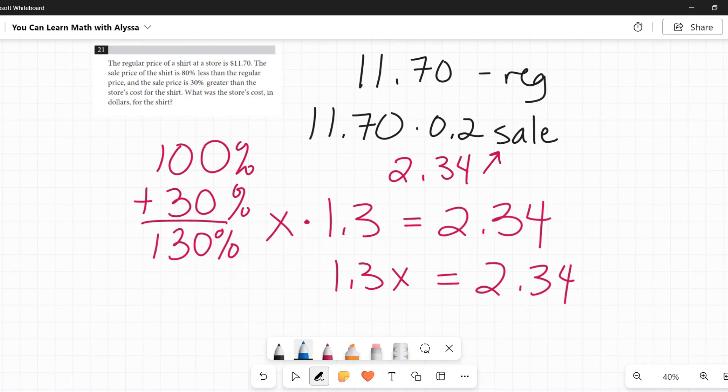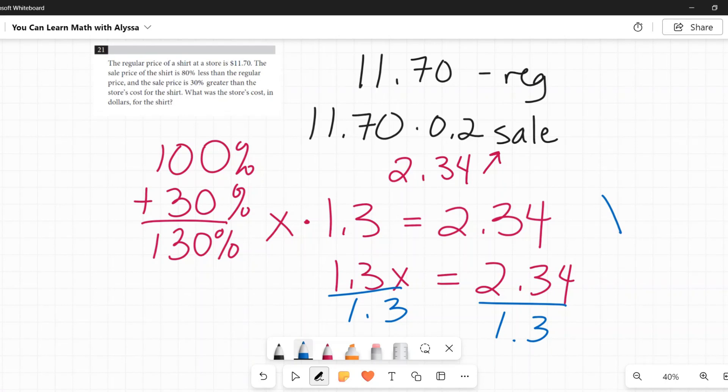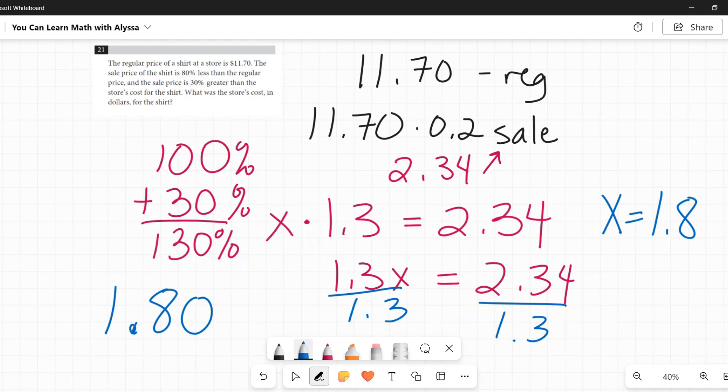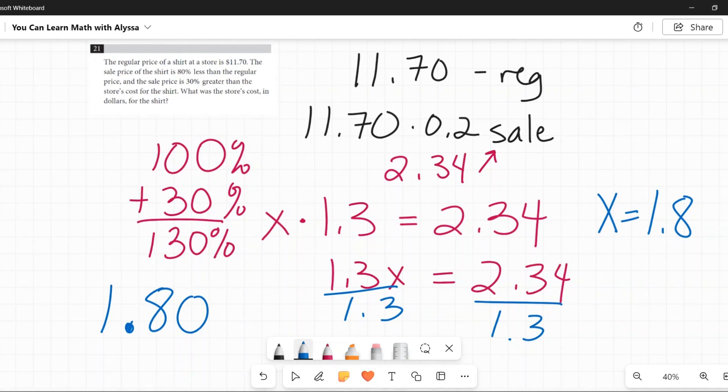Now to undo this, X is being multiplied by 1.3. I need to divide both sides by 1.3. And when you divide $2.34 by 1.3, you get that X is equal to 1.8. So $1.80, the store's cost in dollars is $1.80, 1.80 or 1.8. And that is our final answer.